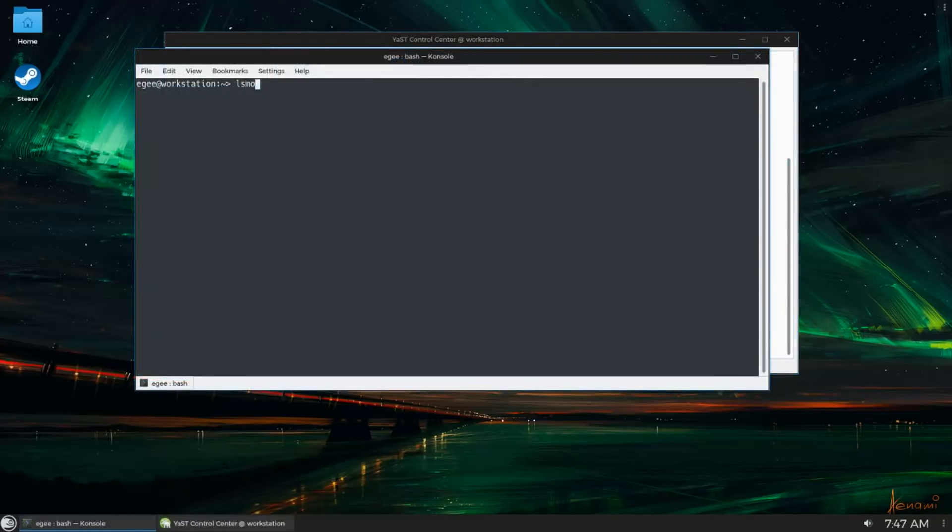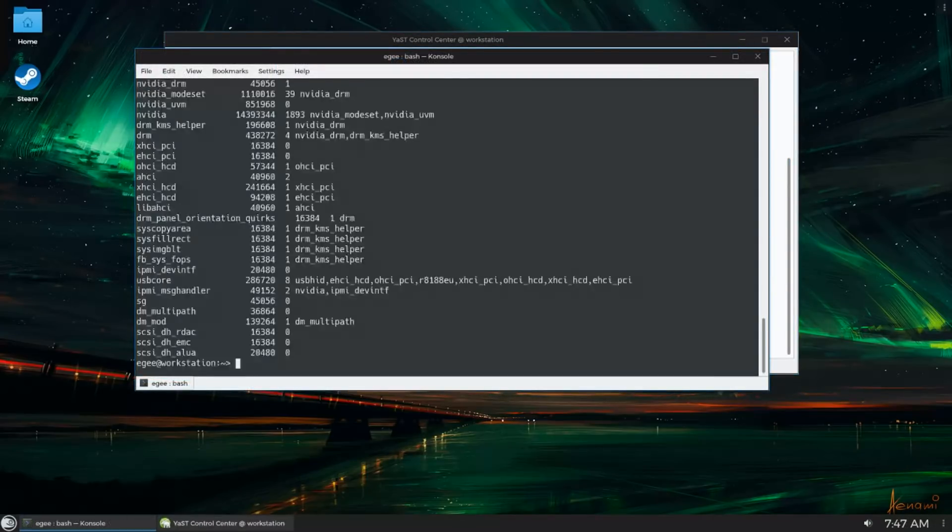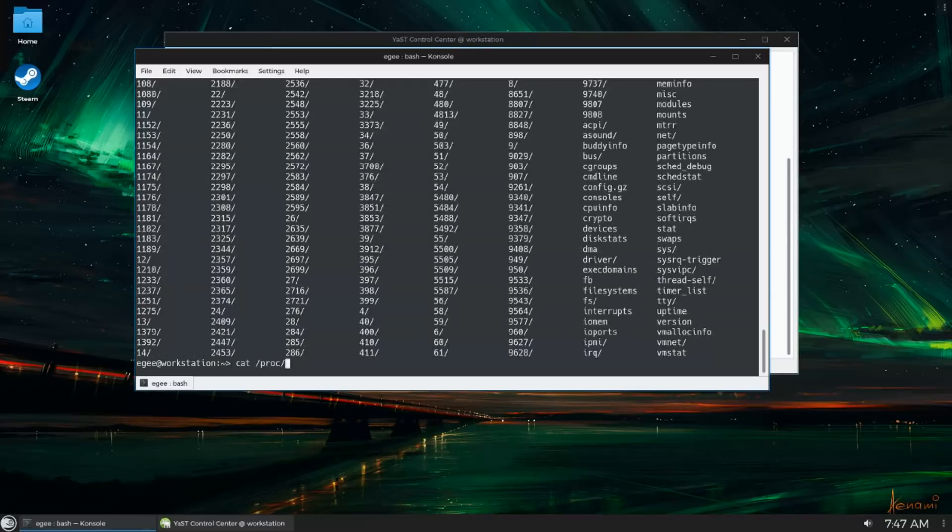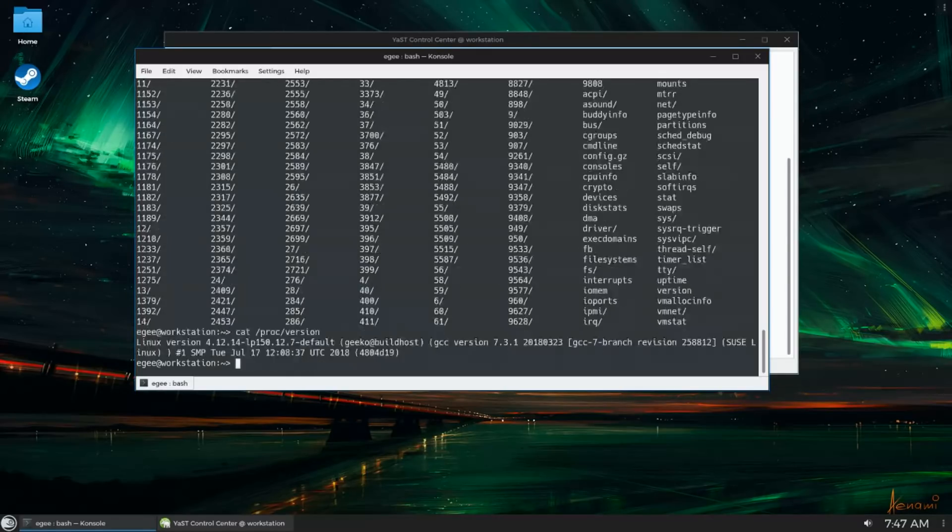I don't know about you, but I don't want to have to remember every single command to be used in the terminal to find out information about my system. That's where YAST comes in.